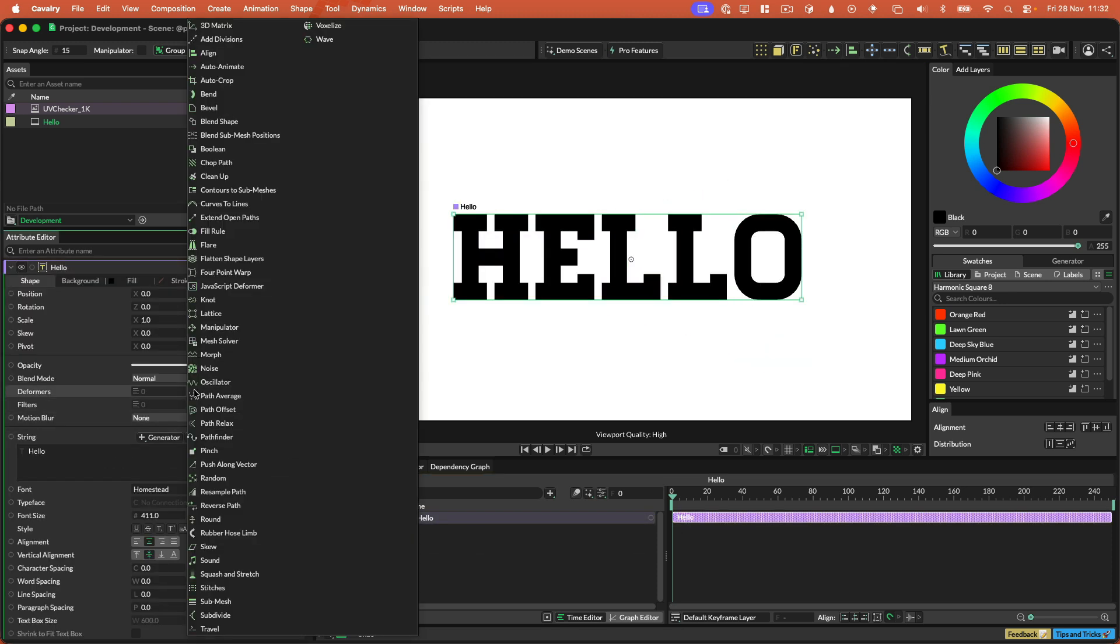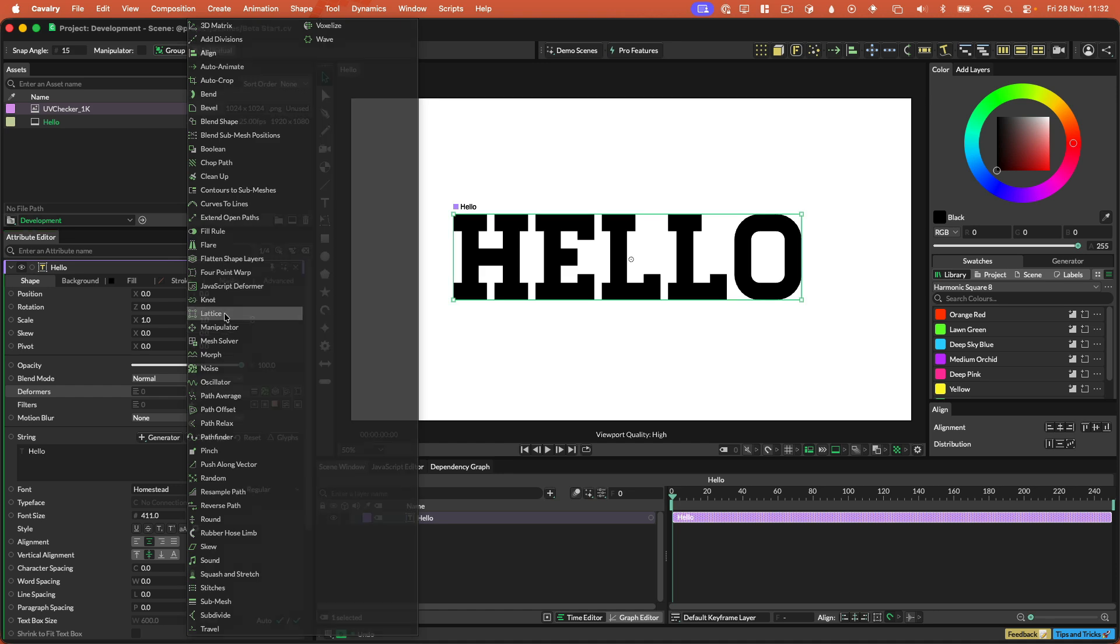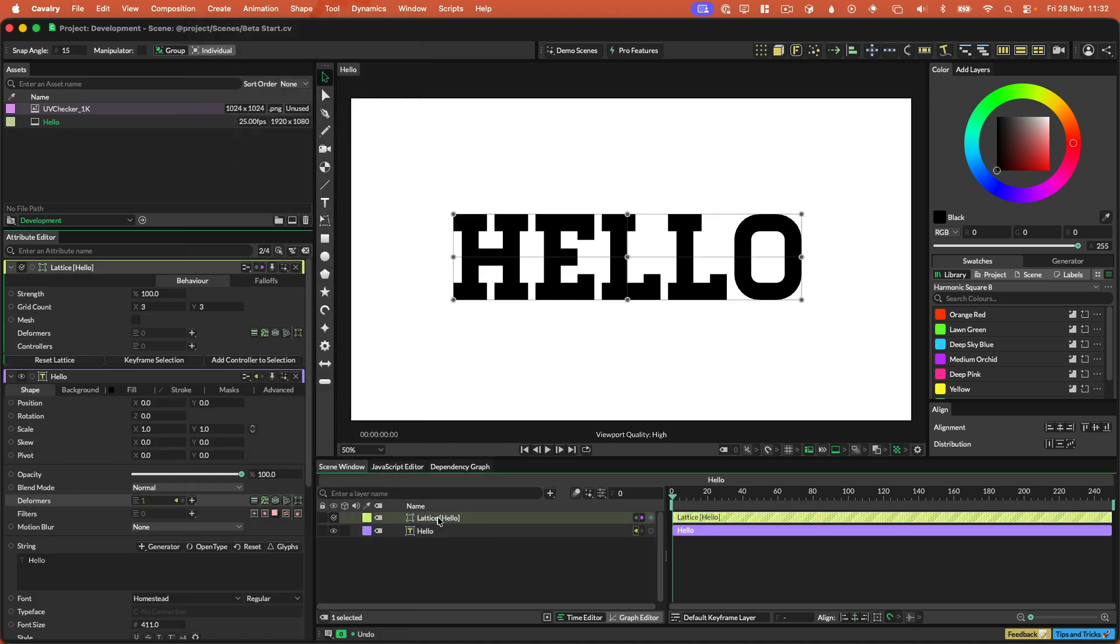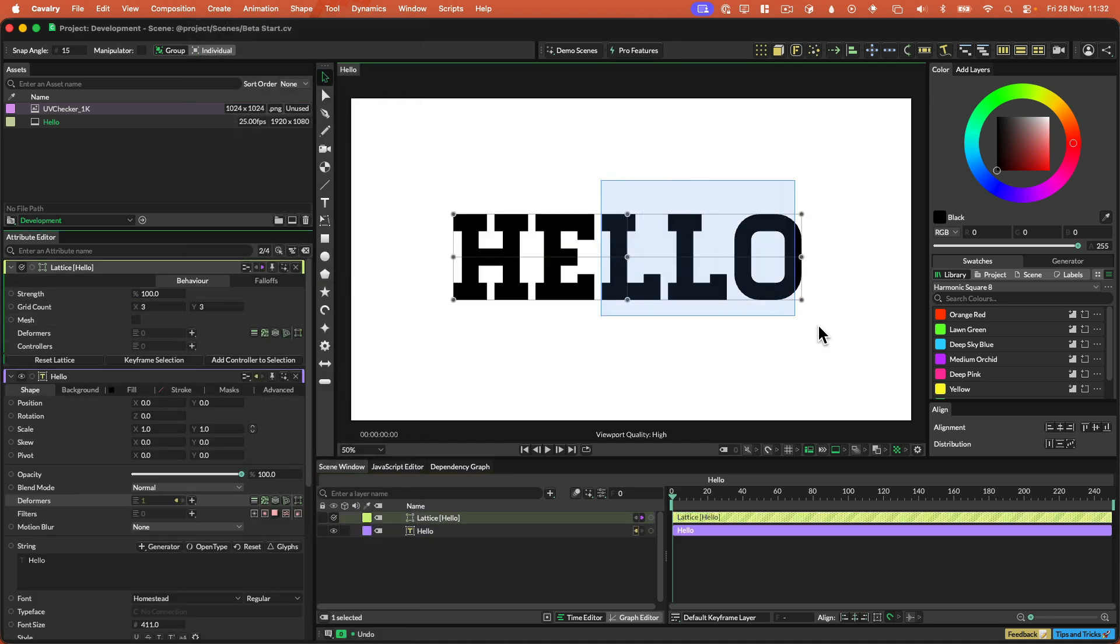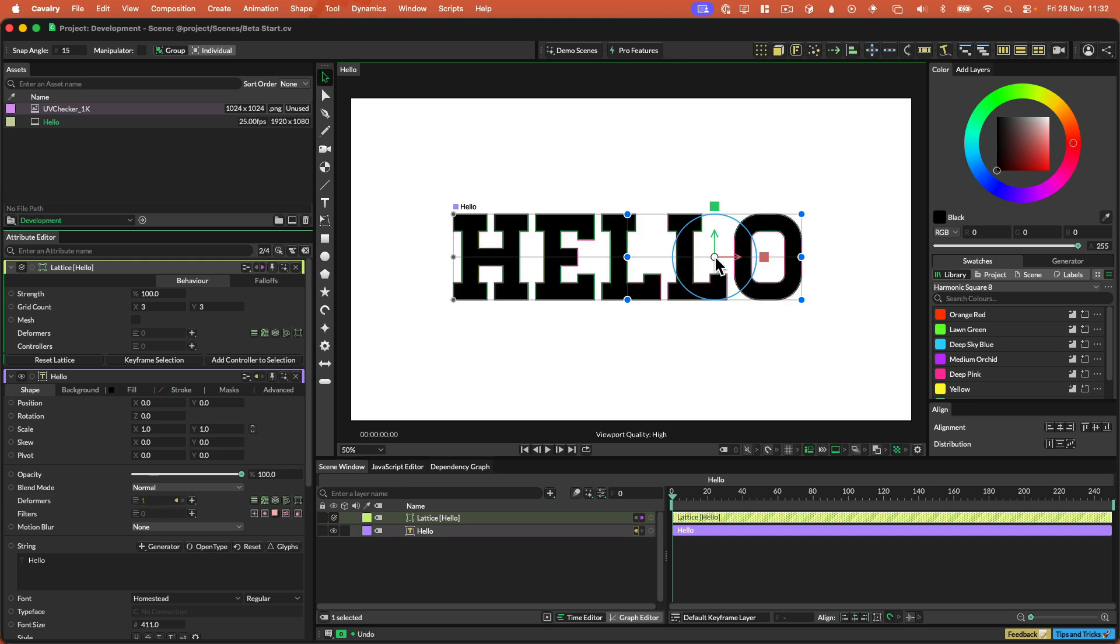Next the lattice, so let's just add the lattice and then by default the lattice is like a three by three. Again, it's like the four point warp, only there are more points to manipulate.